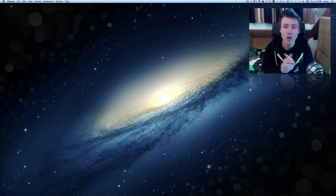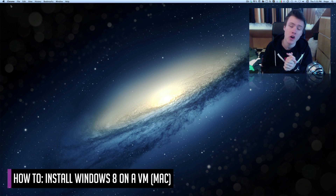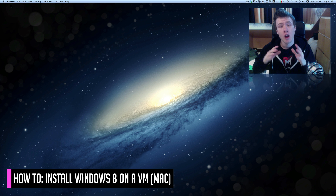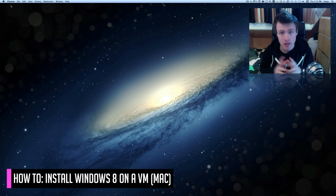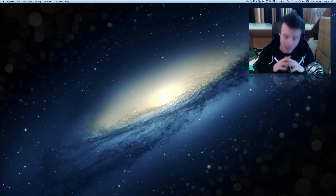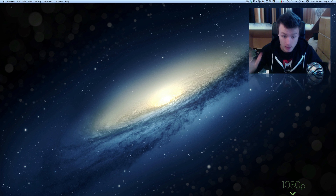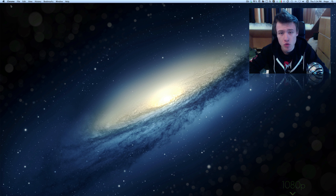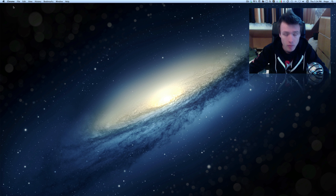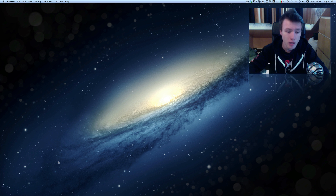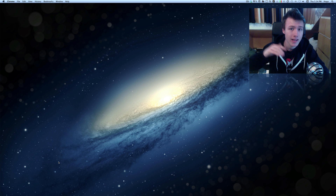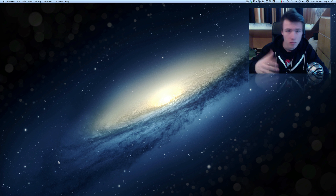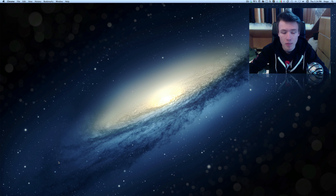Hey, what's up, it's Hugo here. Today I'm going to show you how to install Windows 8 on a virtual machine for free on your Mac. This only covers the consumer preview, which is currently free to download — anyone can download it legally. I'm going to show you how to do that right now. Keep in mind that as soon as Windows 8 actually comes out, these links might not be active anymore.